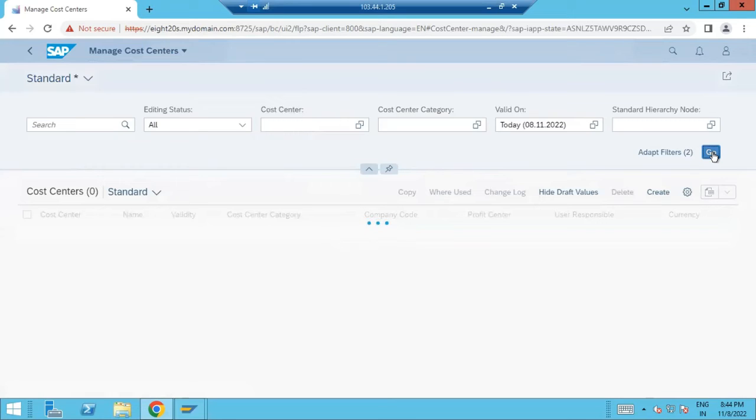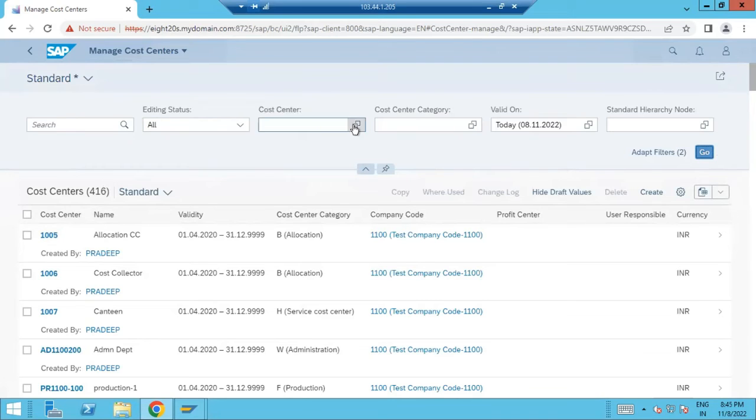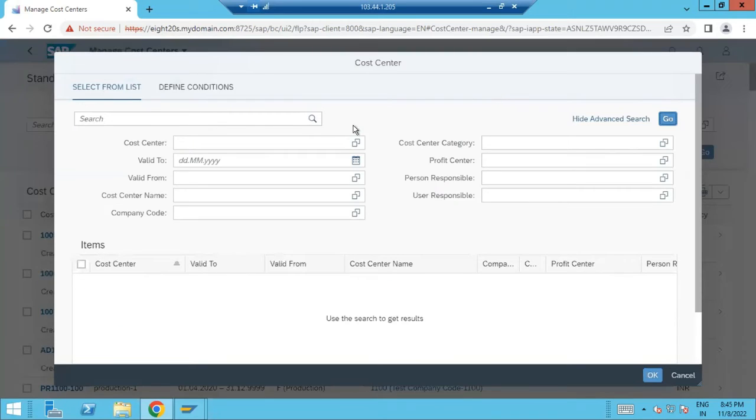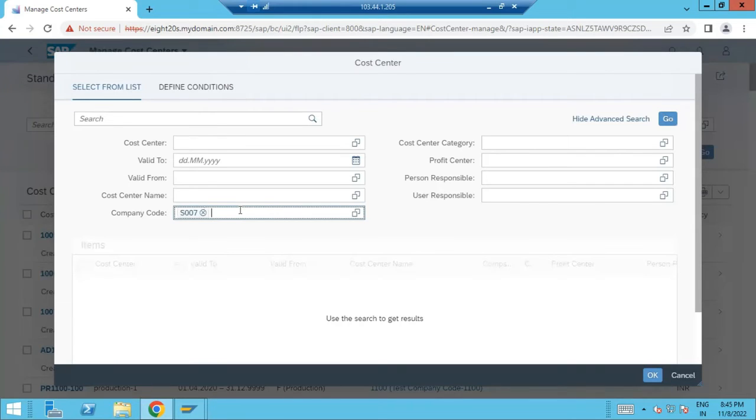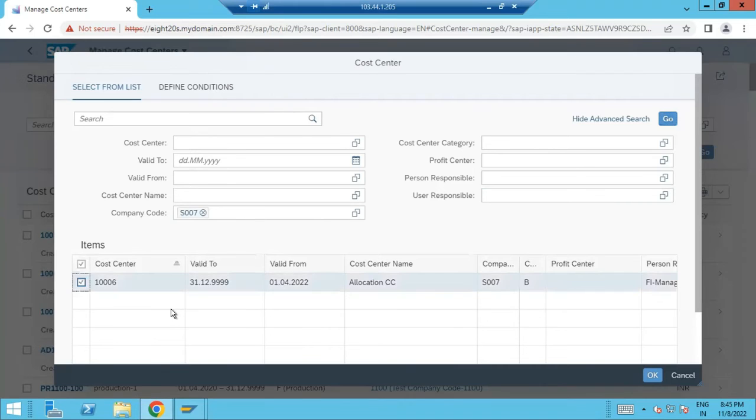One I created from on-premises, so it will show here. Any data we are creating from here that we can access through on-premises, and anything we are creating from here that also will be applicable. Through on-premises we can access through Fiori. So this one is there, this particular cost center.